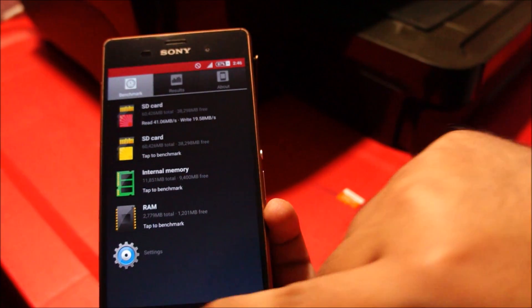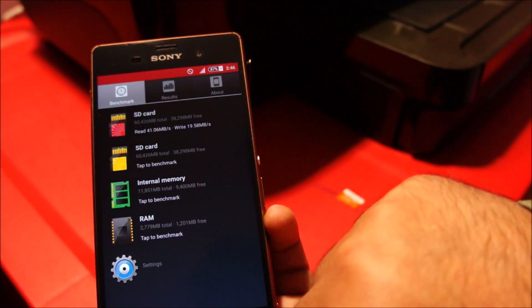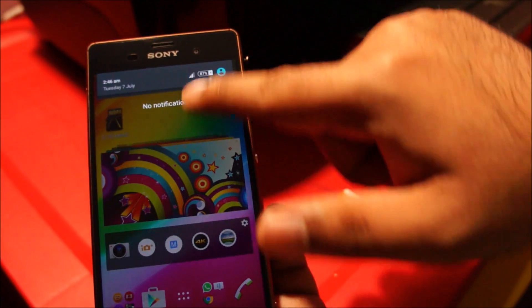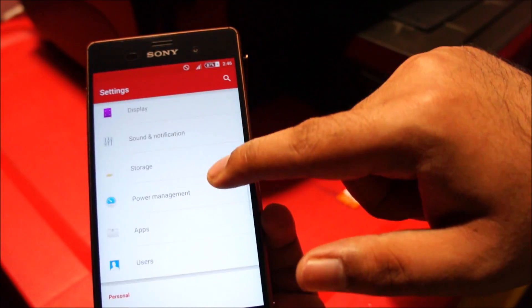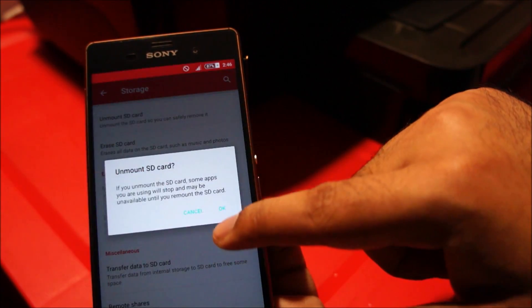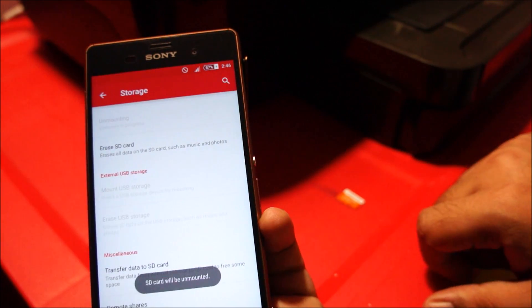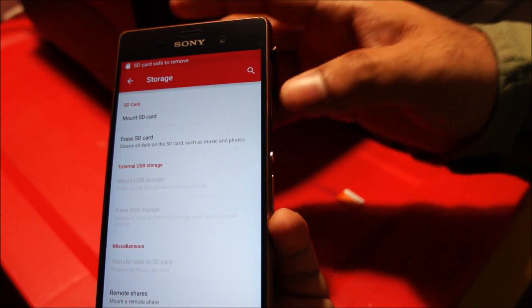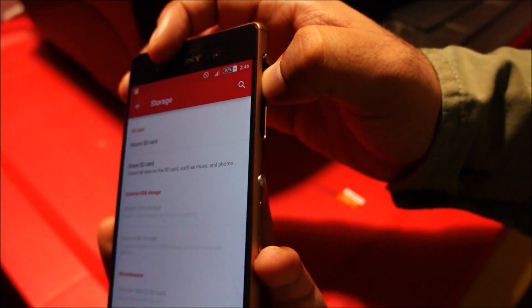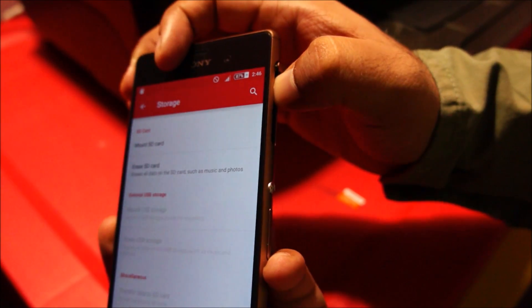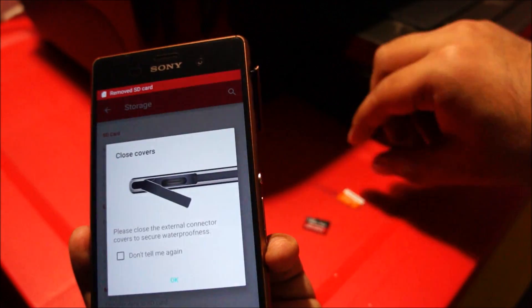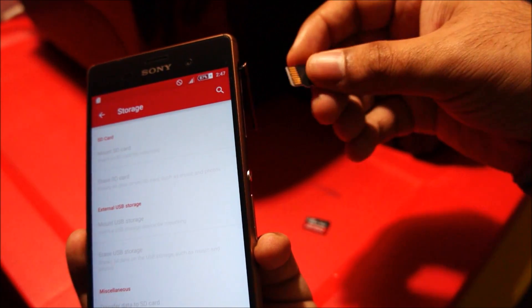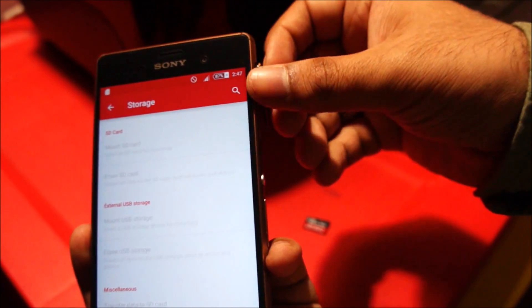I'm going to unmount this card and then we'll test the Samsung card. Let me put in the Samsung card.